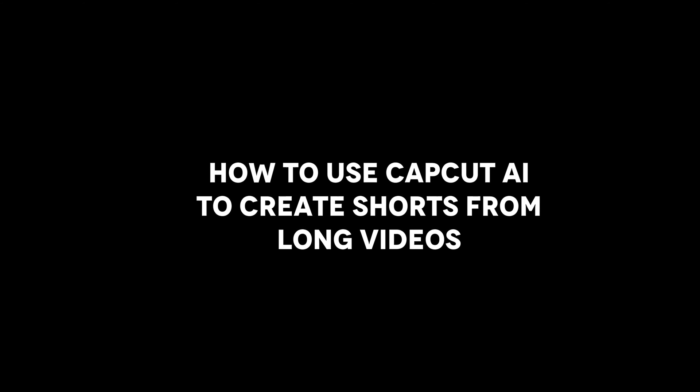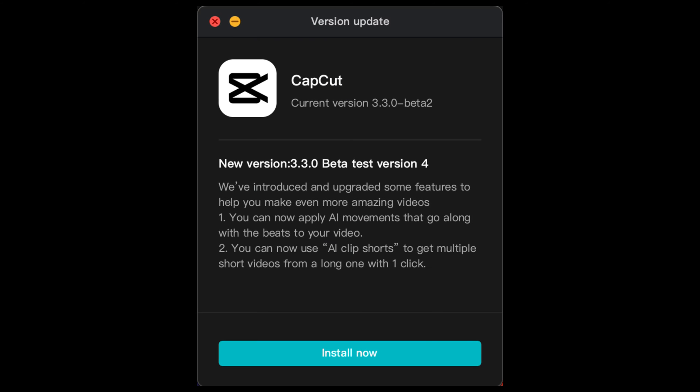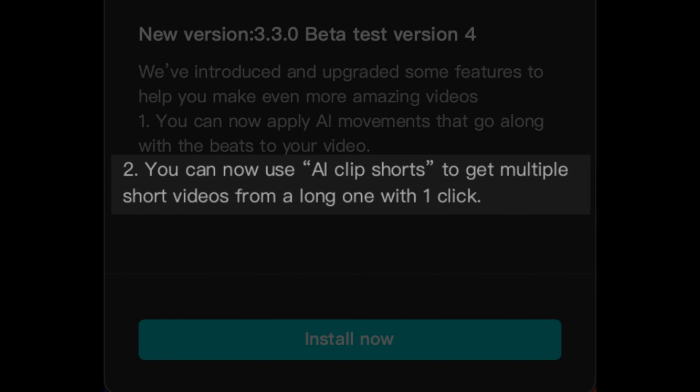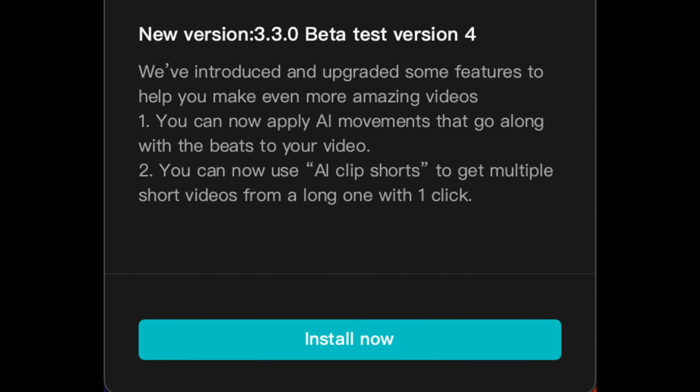Recently, I got this pop-up dialog in CapCut with two new available features in the latest version. The second feature, where you can create short videos from a long one, sounds pretty cool, so let's try it out.